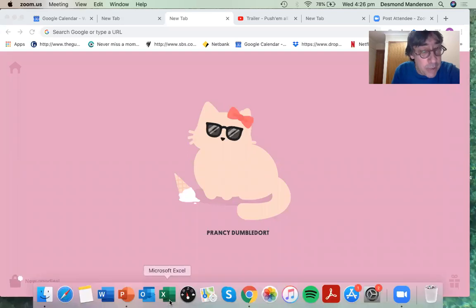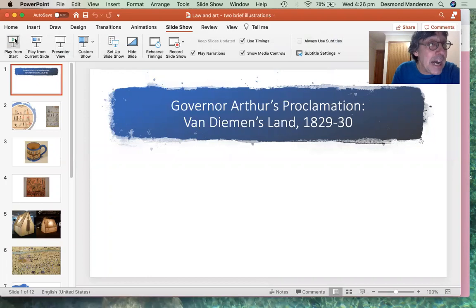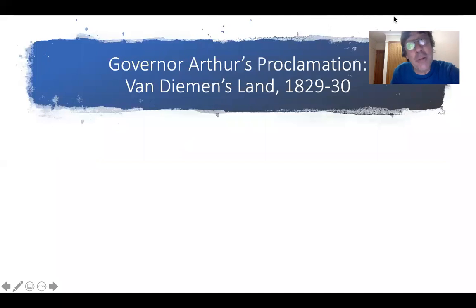I've done a lot of work recently on these questions about visual arts and law. I just want to introduce you to a couple of quick images as a way of dipping our feet in the water of what I'm going to be discussing. I'm going to use screen share to take you over to some of these images, and I want to start by talking to you about Governor Arthur's Proclamation.